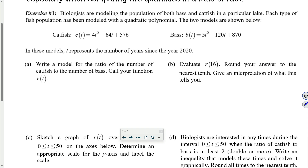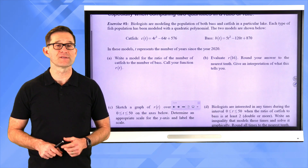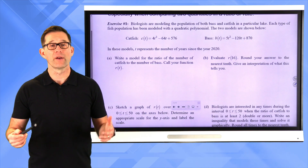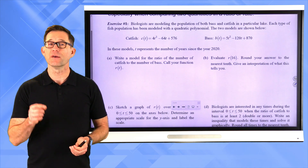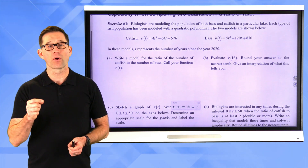For catfish, we have C of t equals 4t² minus 64t plus 576. For bass, we have B of t equals 5t² minus 120t plus 870. In these models, t represents the number of years since the year 2020. Letter A: write a model for the ratio of the number of catfish to the number of bass — call your function R of t. Pause the video and see if you can write an expression for R of t.